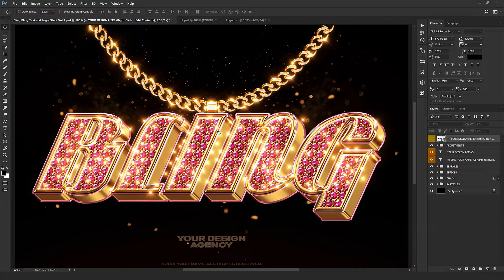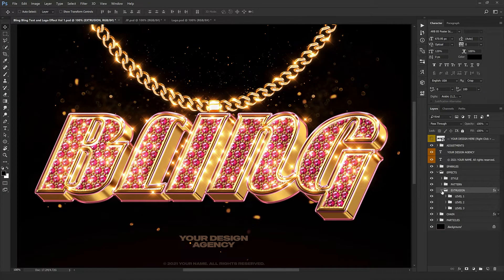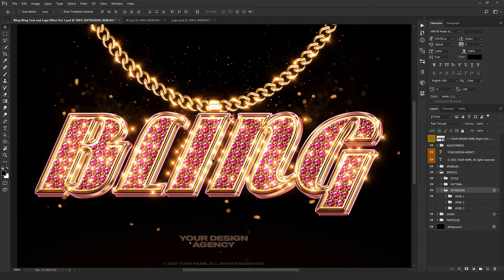We have a brilliant result right here — it's absolutely beautiful. Let's look at the rest of the layers. We have the effects folder with an extrusion section which has three levels. By turning off the layers, you'll see that the depth decreases. You can also keep all three levels on.